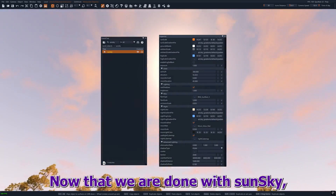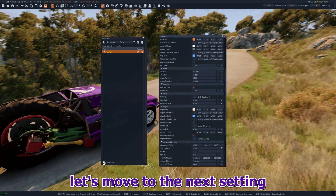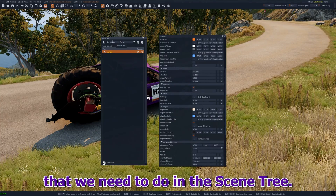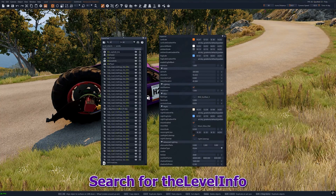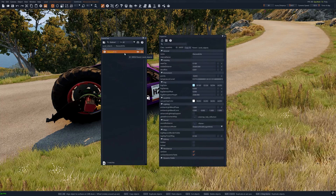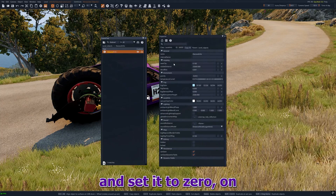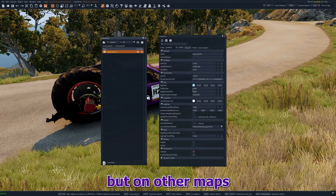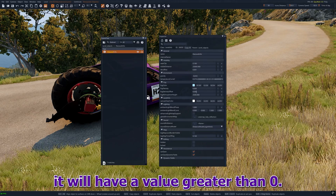Now that we are done with SunSky, let's move to the next setting. In the scene tree, search for Level Info. Here look for fog density and set it to 0. On this map it's already set to 0, but on other maps it will have a value greater than 0.